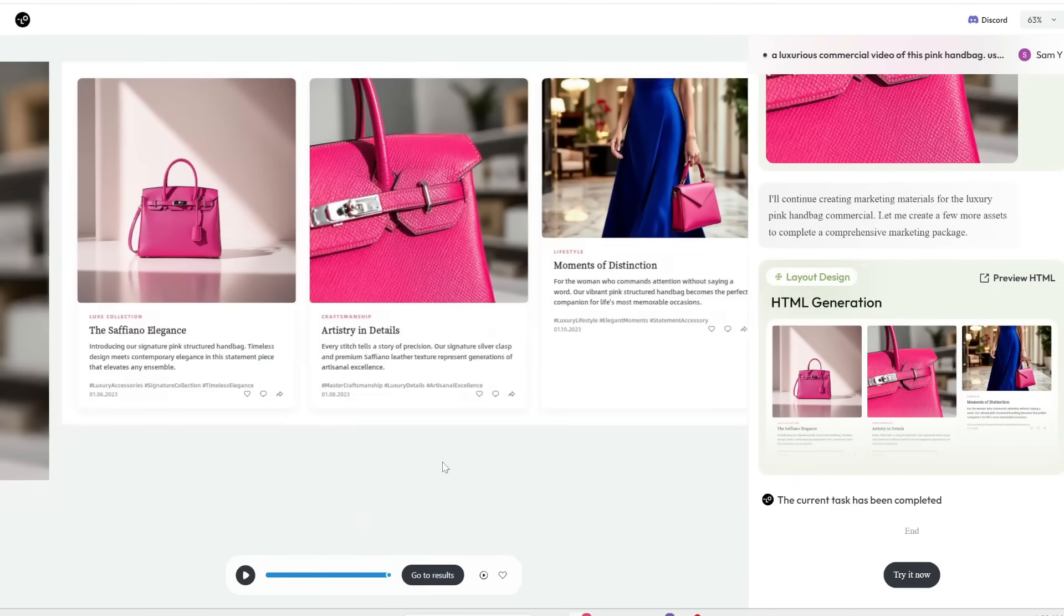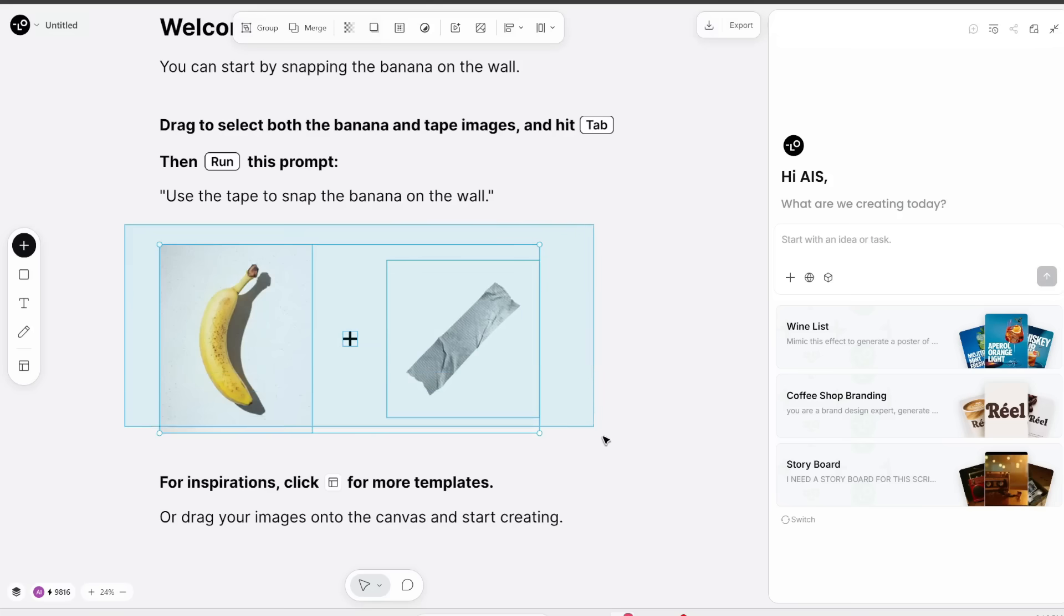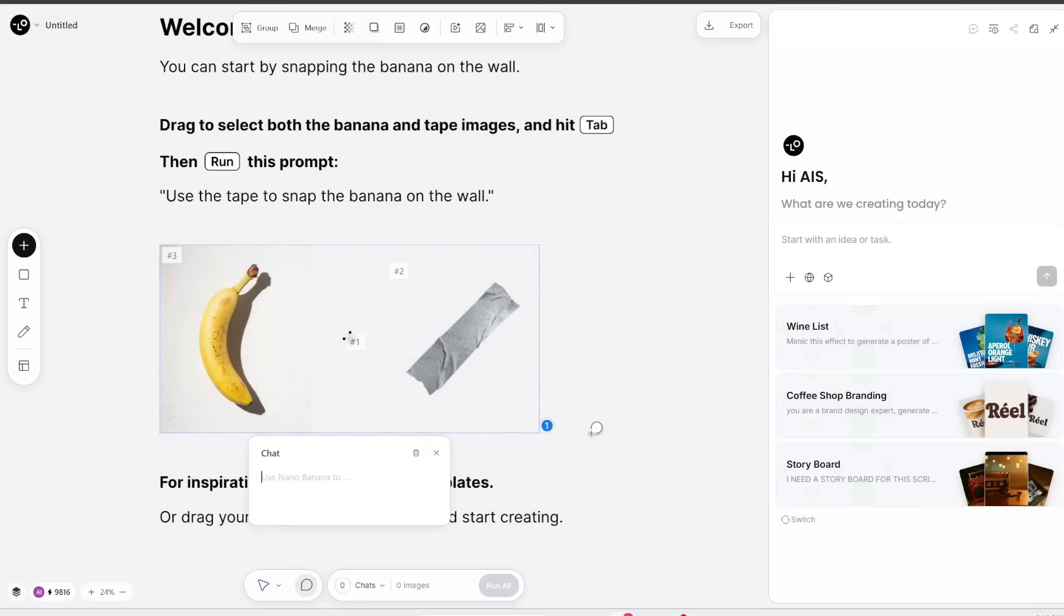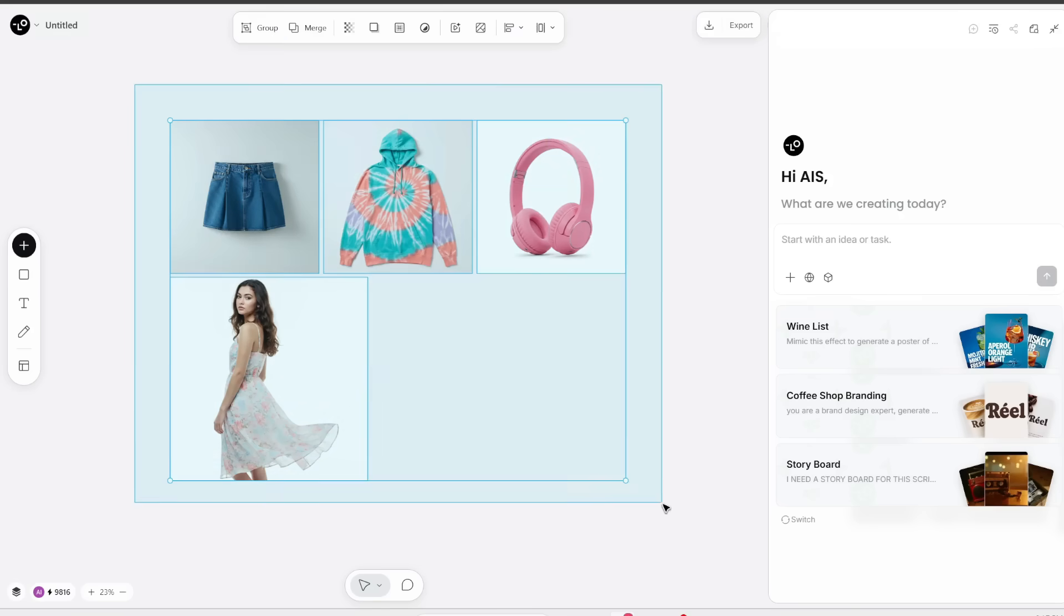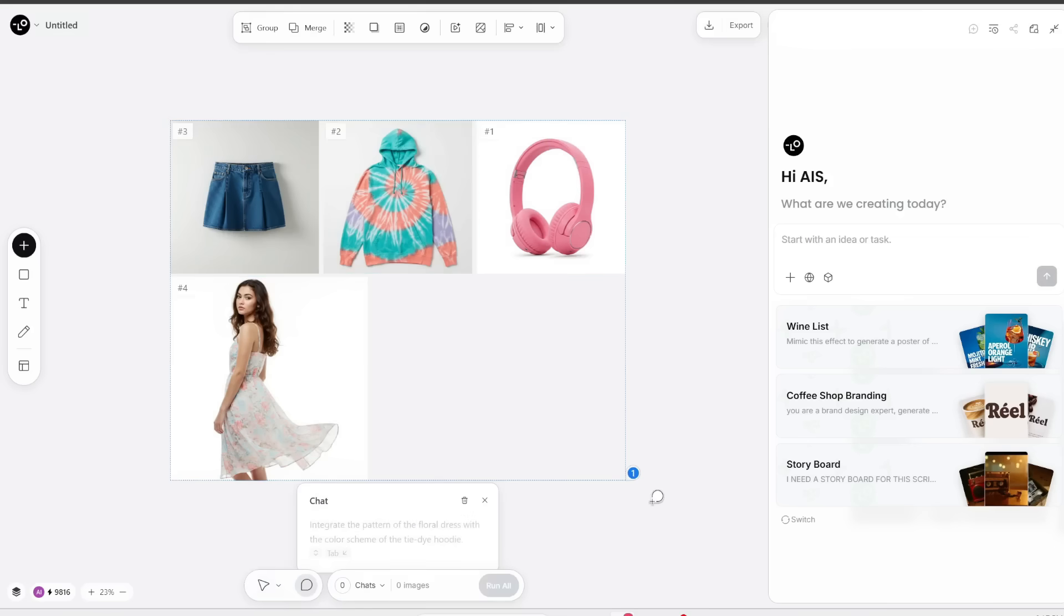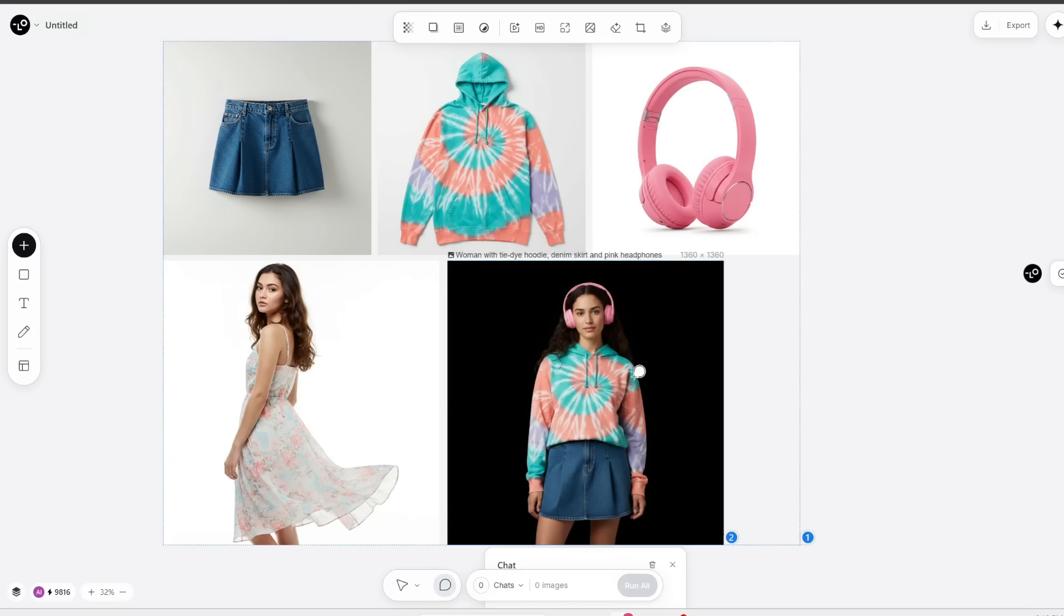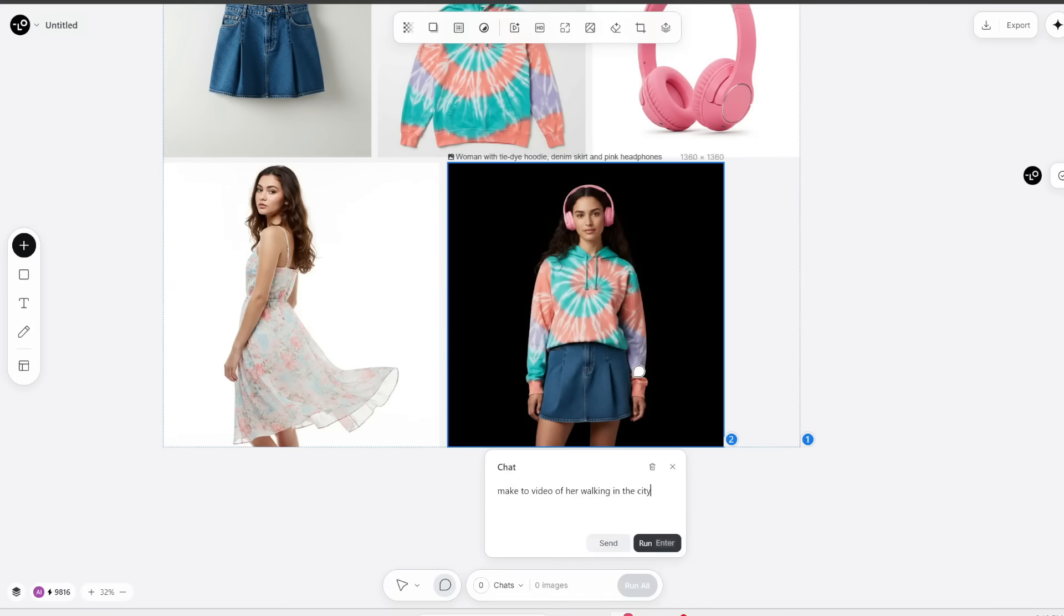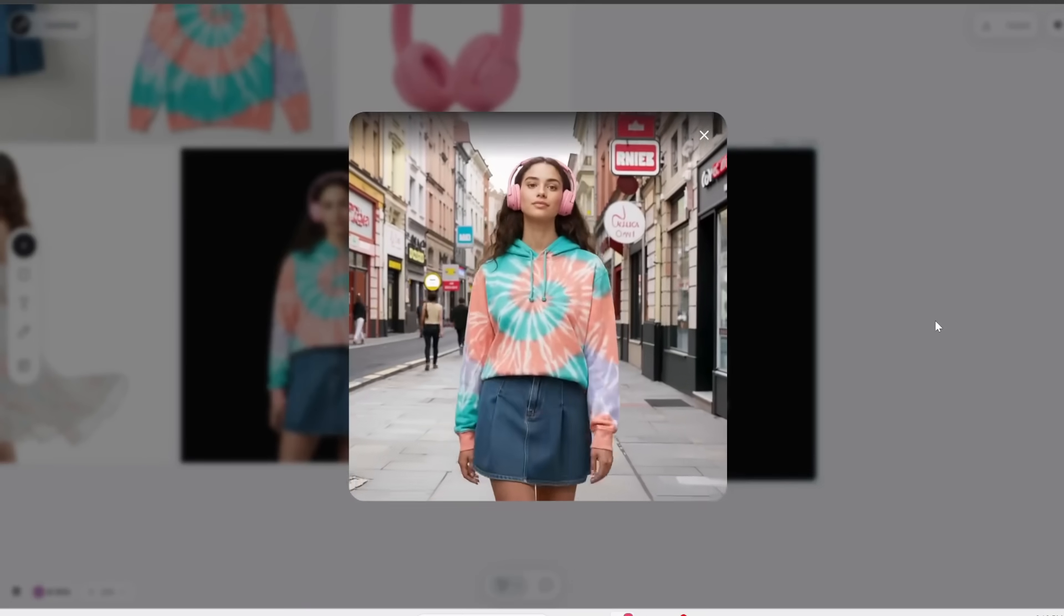They've recently added this infinite canvas feature with Nano Banana which makes it extremely easy to create and edit assets. For example, I can drag and drop these images plus this model and then just drag to select all of them and then press tab to chat with it. So let's get this woman to wear all the items on a black background. And here is what we get.